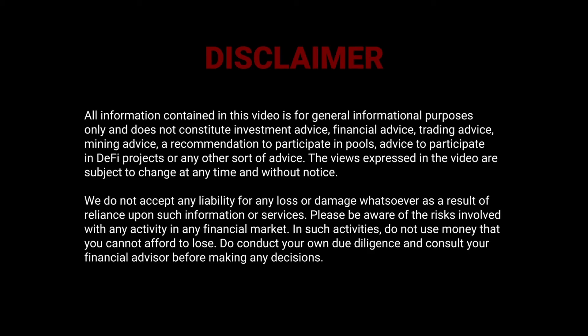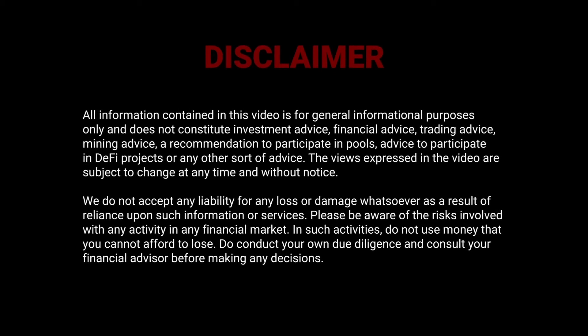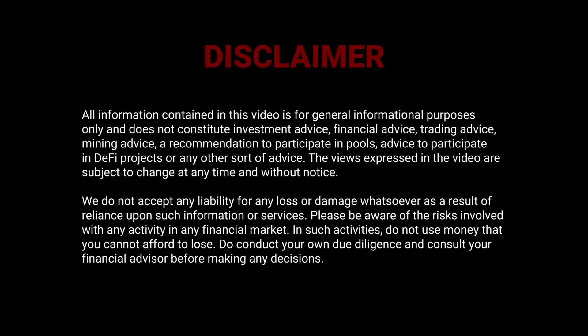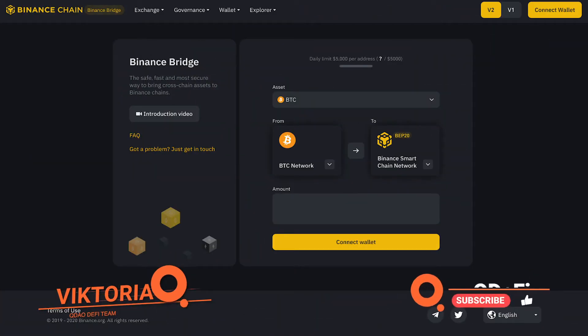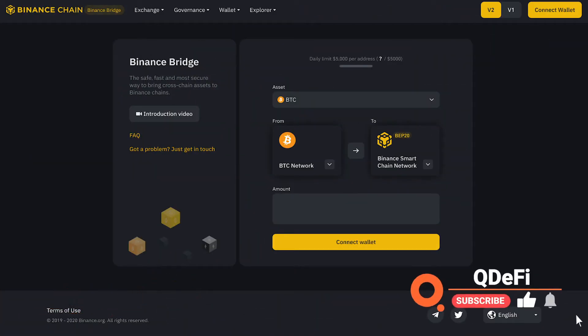Hello my friends, this is the second video on Binance Bridge. I'm going to talk about Binance Bridge V2, a brand new bridge service providing access to intra-blockchain liquidity for all popular blockchain networks.